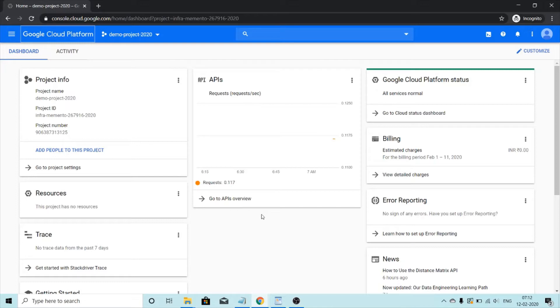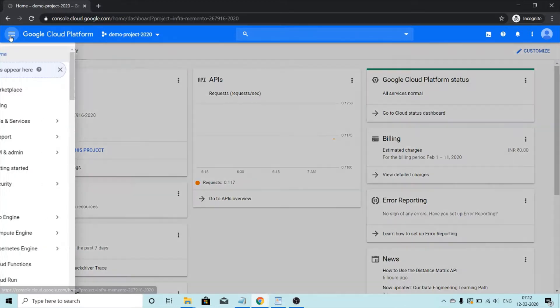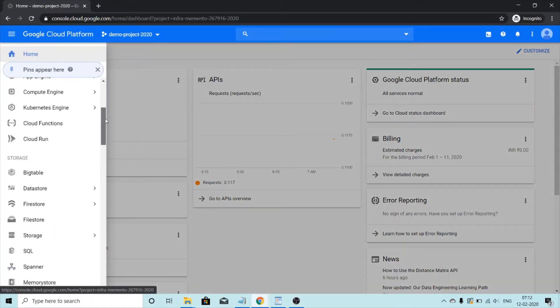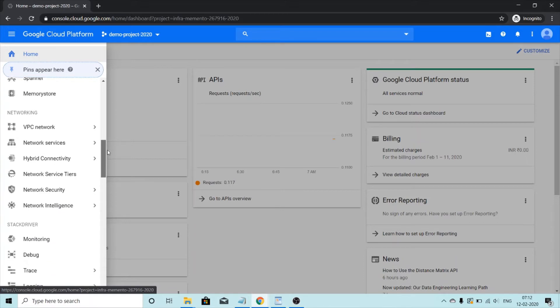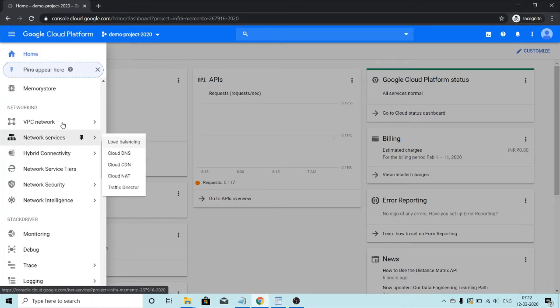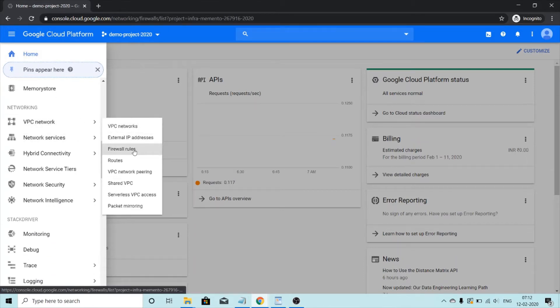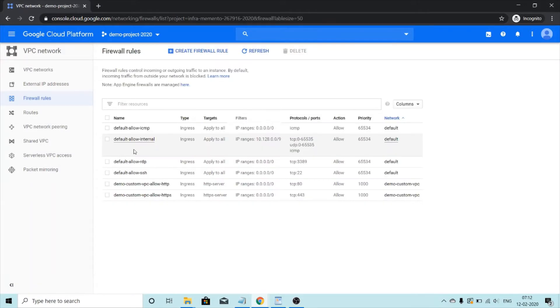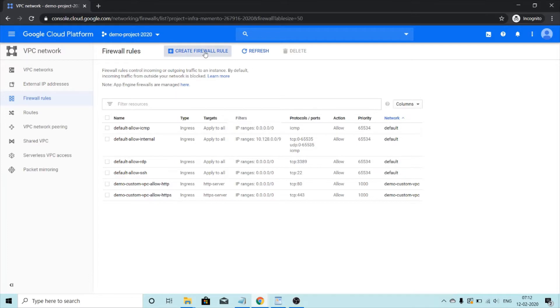To create firewall rules, we will click on this hamburger icon. We will scroll down to networking and then VPC and then we will click on firewall rules. To create a new firewall rule, we will click on this plus icon.